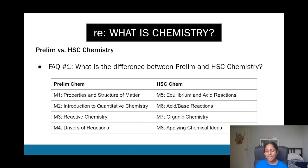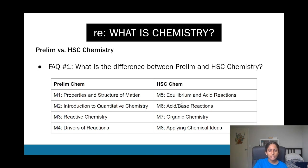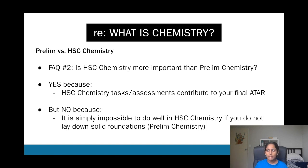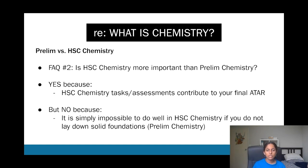In HSC chem, you look at equilibrium, acid-base reactions, organic chemistry, and a final module where you combine all the knowledge from the previous three. That's pretty much how the syllabus looks. You don't need to stress too much about prelim chem, but since HSC counts toward your ATAR and Year 11 doesn't, you still need a good foundation in prelim chem to do well in HSC chemistry.